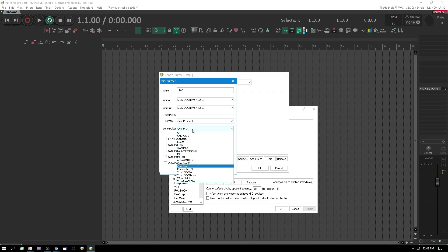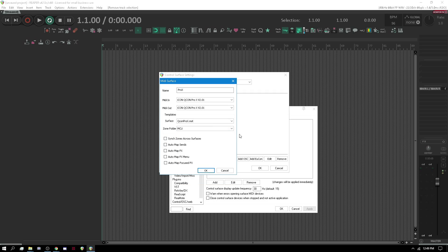But we're actually going to use the zone folder — we're going to use the MCU. I know that doesn't make sense; I should have changed that, but for now let's just do this. Sync zones across surfaces is good if you have the main unit and an extender. We can auto map sends, auto map effects, and auto map focused effects. I do like auto map sends and auto map effects. Auto map focused effects is good too — when you bring up an FX and click on it in your FX list, it will actually map. But I don't do it that way personally.